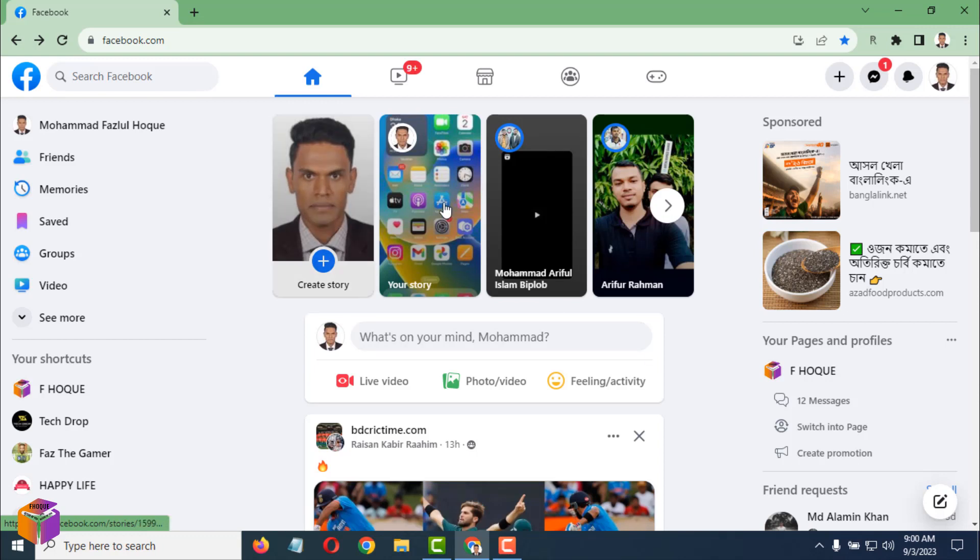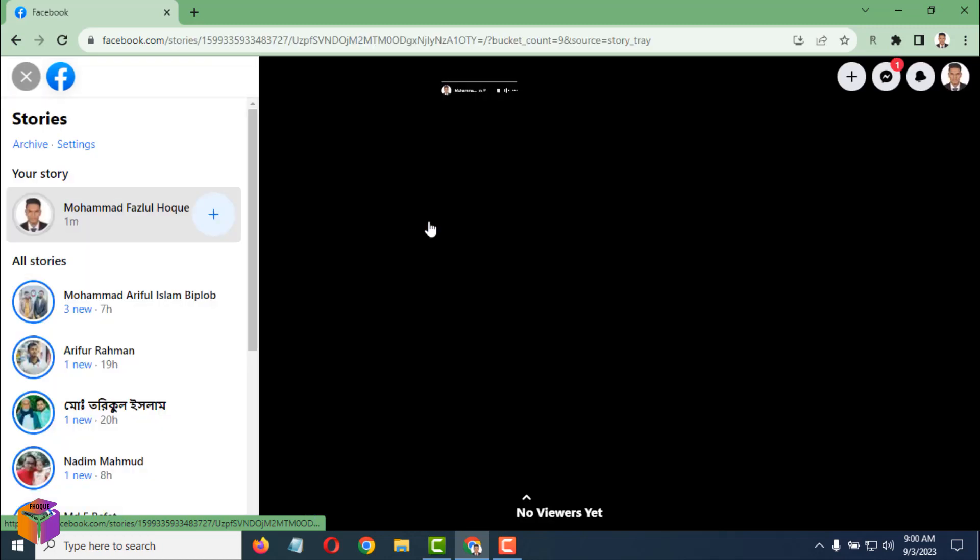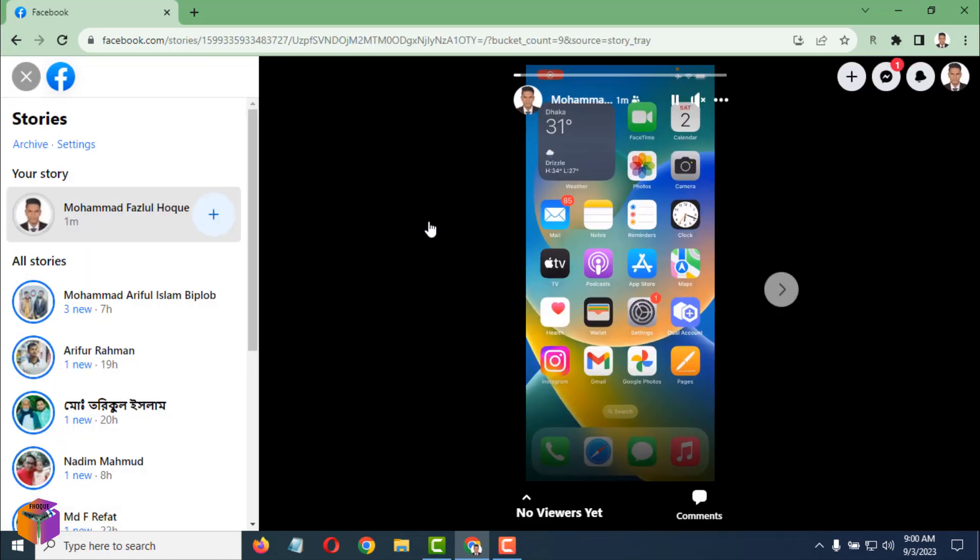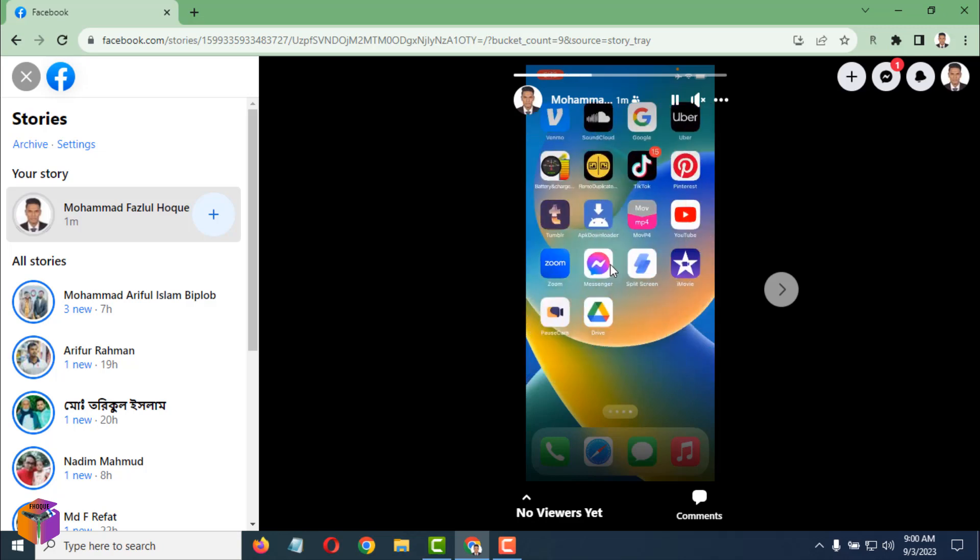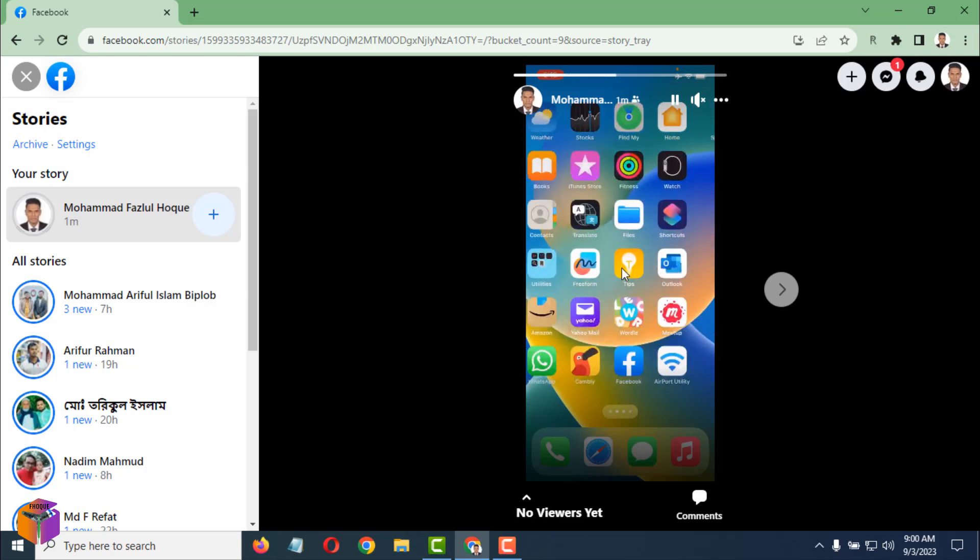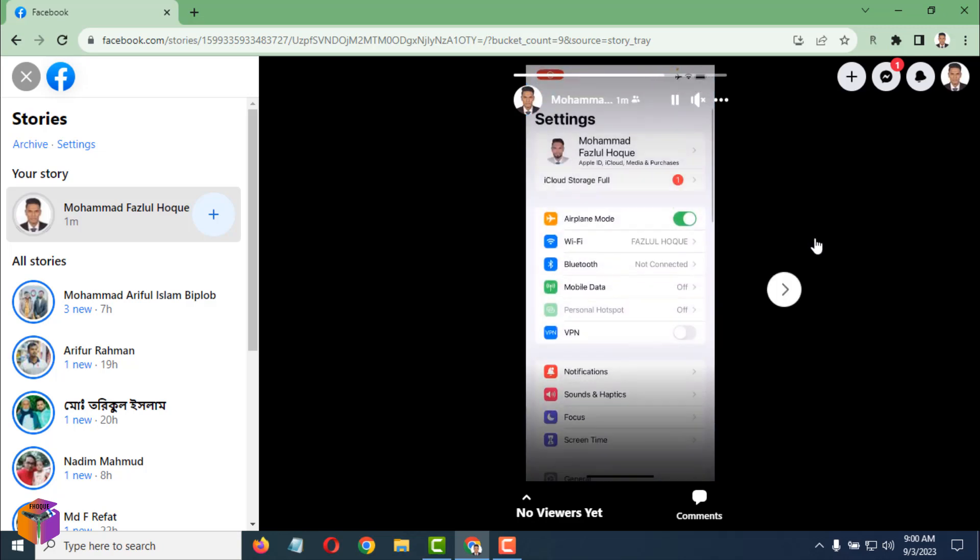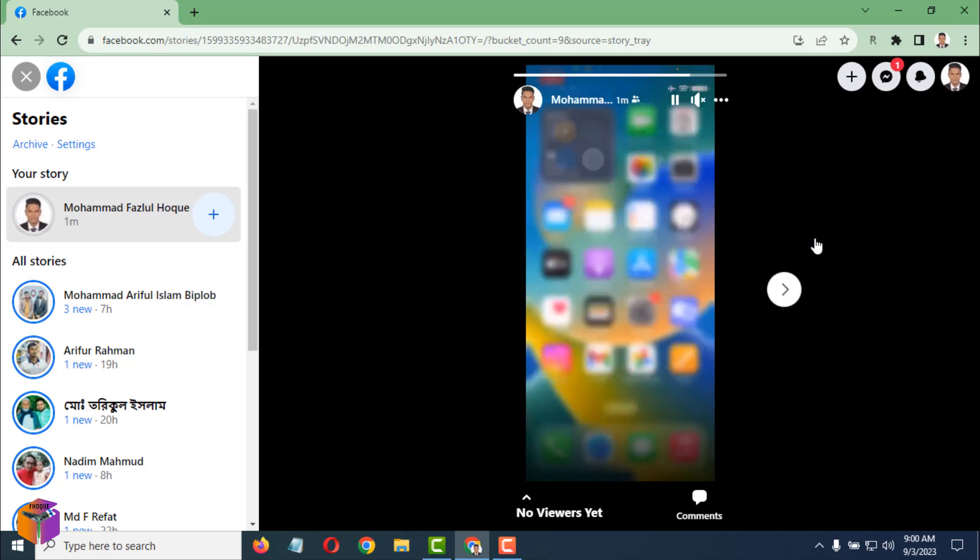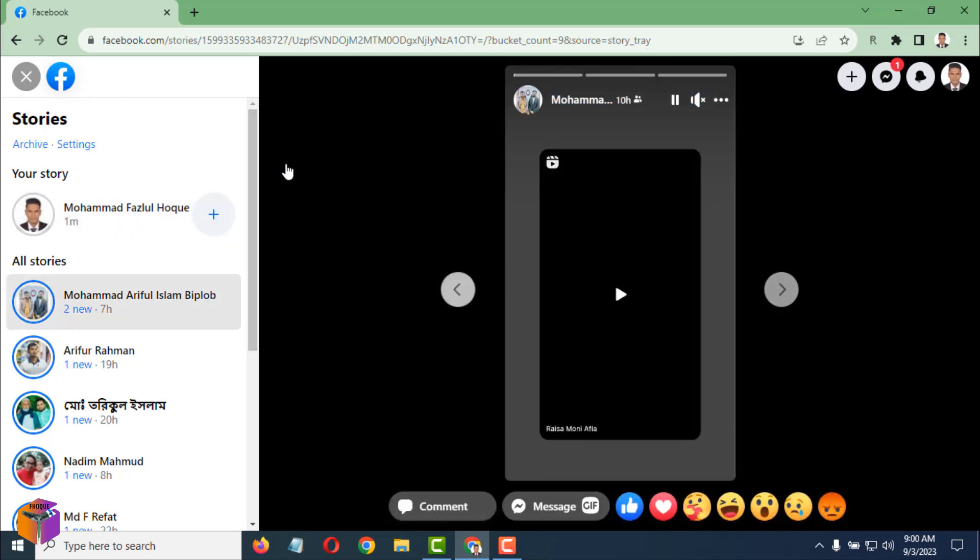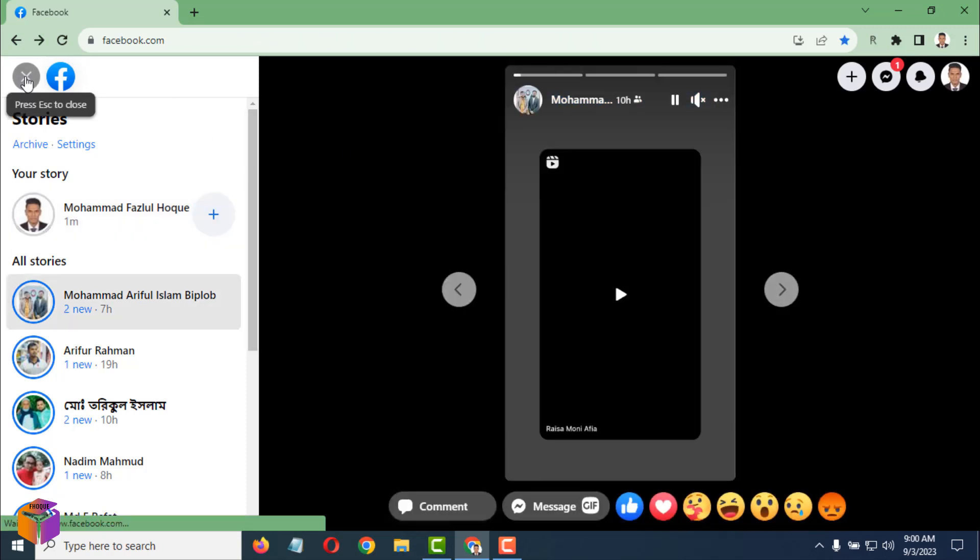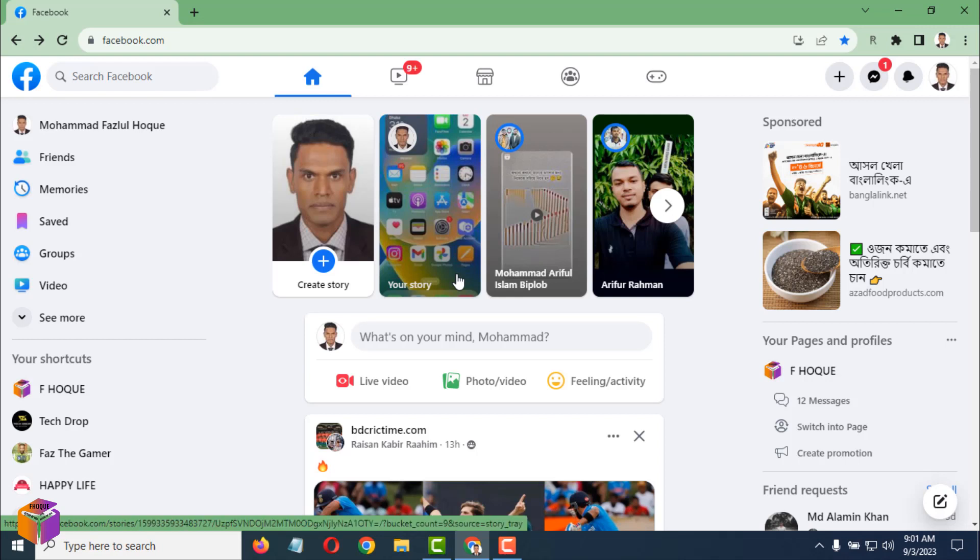Just click on here to check. See, this is my video story. Easily, if you want, you can upload a video story on Facebook. To upload a video story on Facebook by computer, you can do it easily.